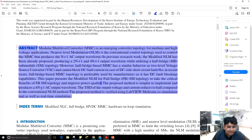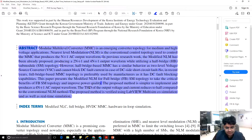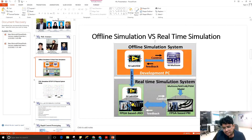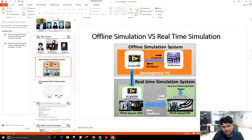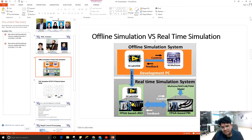If you produce 4N+1 levels instead of 2N+1 levels, then certainly the THD of output voltage and current will reduce to half. The proposed method is verified using LabVIEW/Multisim co-simulation as well as real-time simulation. The research methodology proceeds as follows: first, the modular multi-level converter is tested and verified using offline simulation. The controller design in LabVIEW implements gate signals and the NLM controller for the MMC, while the analog circuit of the MMC with full-bridge submodules is implemented in Multisim, and results are verified offline.